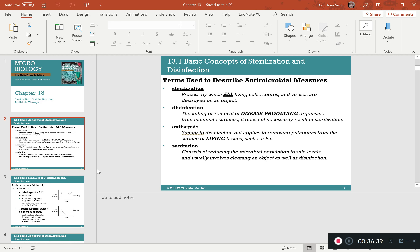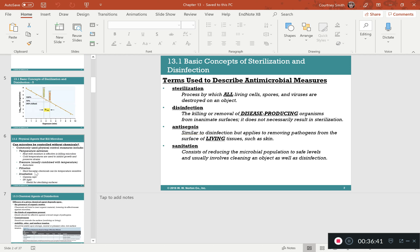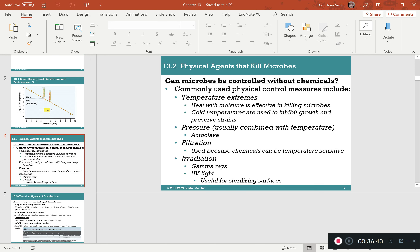Know the conditions and purposes of physical methods. Excessive heat is used to kill. Excessive cold is used to preserve and inhibit growth. Pressure, filtration, and radiation are all used to kill. Cold is the only method used to preserve.